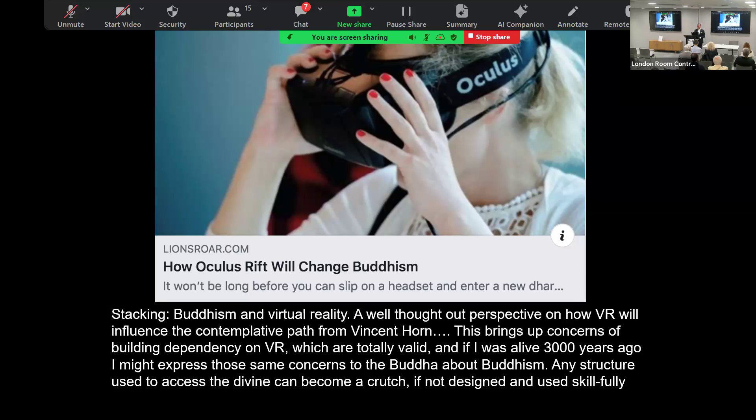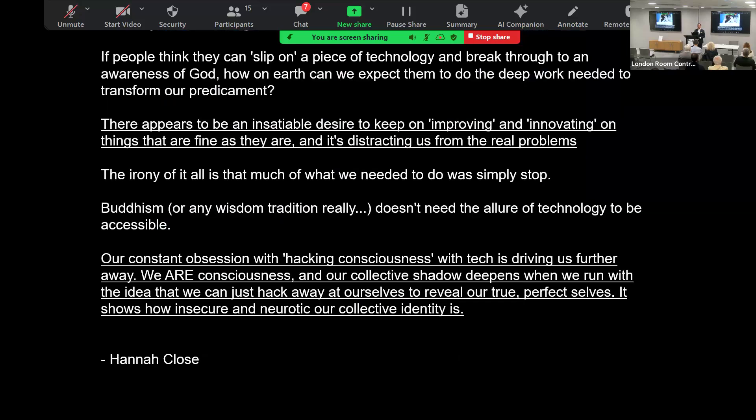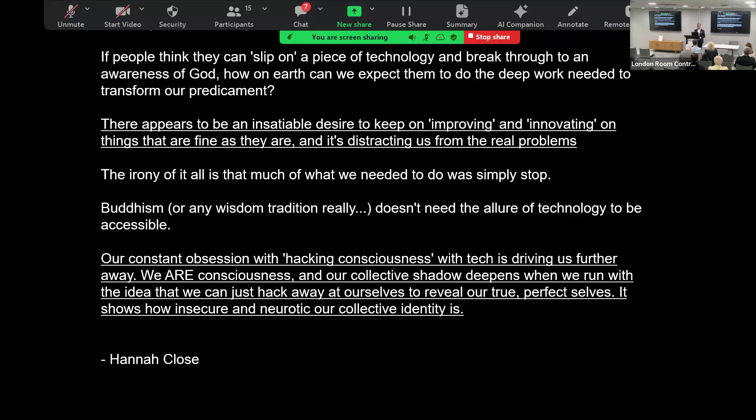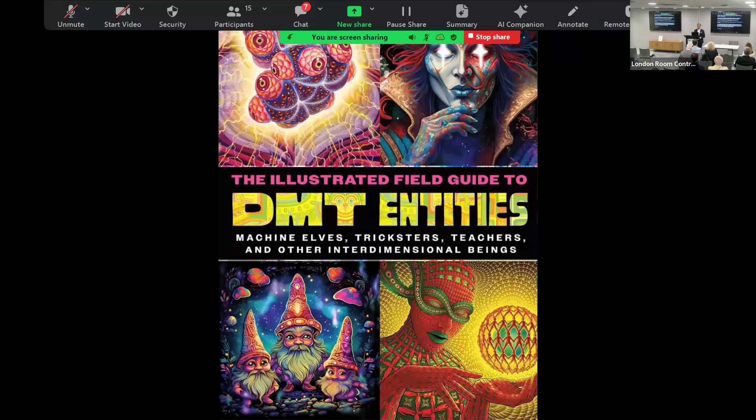If people think they can slip on a piece of technology and break through to an awareness of God, how on earth can we be expected to do the deep work needed to transform our predicament? There appears to be an insatiable desire to keep on improving and innovating on things that are fine as they are and it's distracting us from the real problems. The irony of it all - what we need to really do is simply stop. The other wisdom traditions don't need the allure of technology to be accessible. Our constant obsession with hacking consciousness with technology is driving us further away. We are consciousness, and our collective shadow deepens when we run from the idea that we can just hack away ourselves to reveal our true presence. It shows how insecure and neurotic our collective identity is. So I always like to counter everything I'm saying, test everything I'm doing, stress test everything I'm doing.